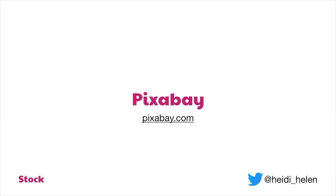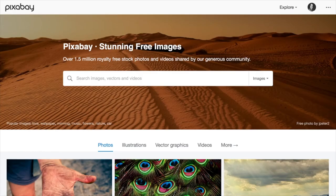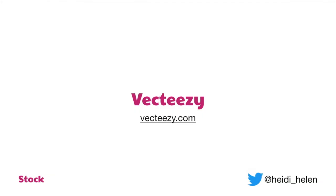Pixabay is another good one. If you can't find something on Unsplash, sometimes you can find it on Pixabay. It's similar in that anyone can submit their photos, but it's not necessarily as well curated as Unsplash — you might have to hunt a bit more to find a really good image. But you can find things you like on there as well.